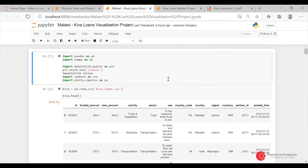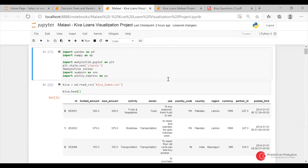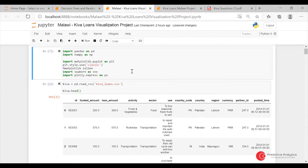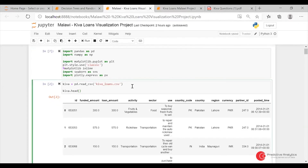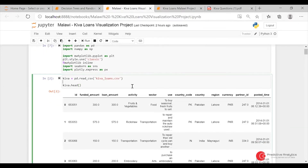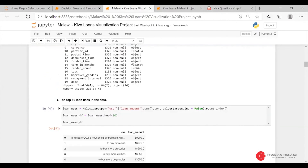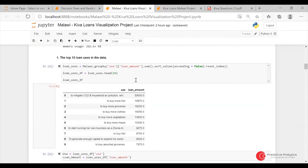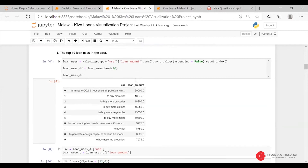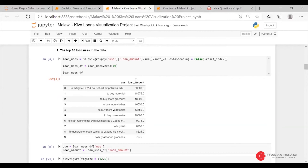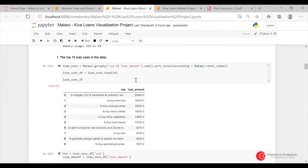I did the first 10. I read in the dataset — some said Malawi, some said Malawi. These are the top 10 loan users in Malawi. I did a dot_head for the top 10 and did a plot.